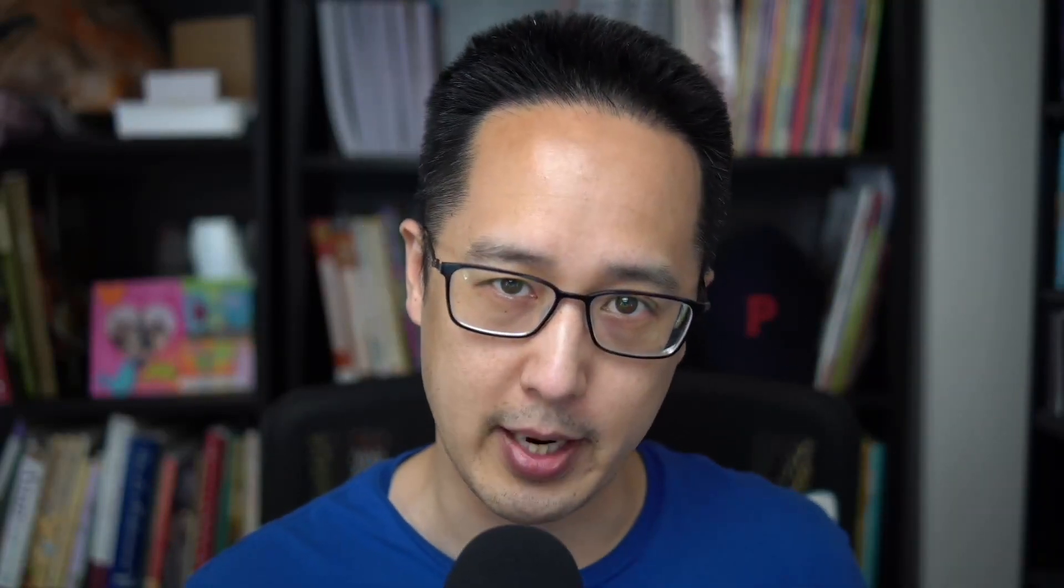Now today we're going to talk about the Stream Deck, which is a hardware version of this type of device, and we're going to show you how Companion works together with the Stream Deck.